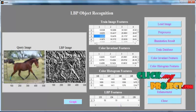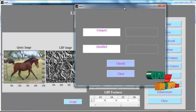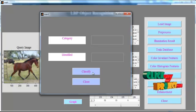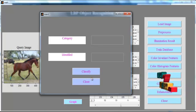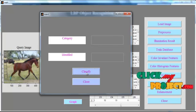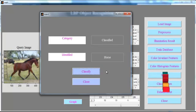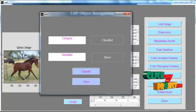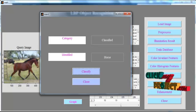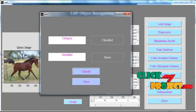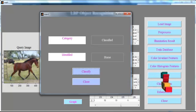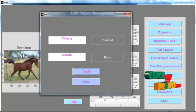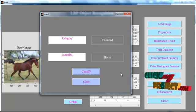Now click the button Classification. After clicking the button Classification, the category is classified. The identified result is shown in Edit Box 1, which is 'horse' — the recognized object of our input image.